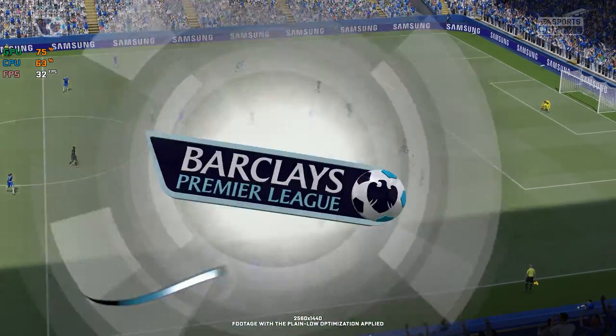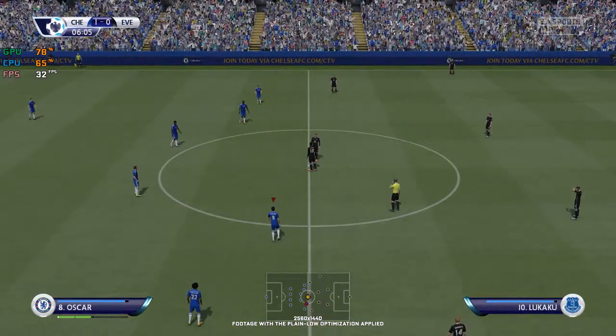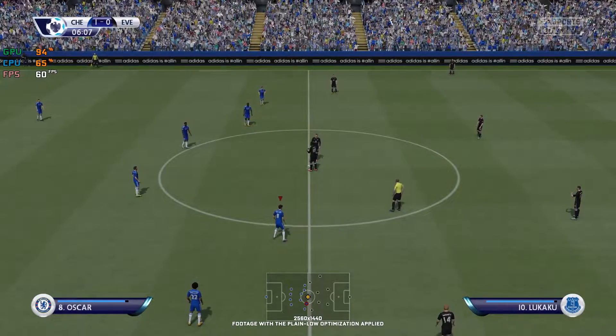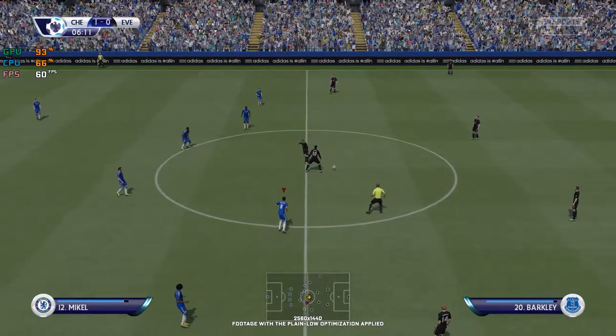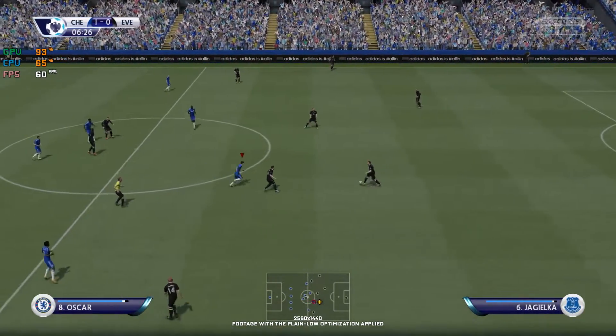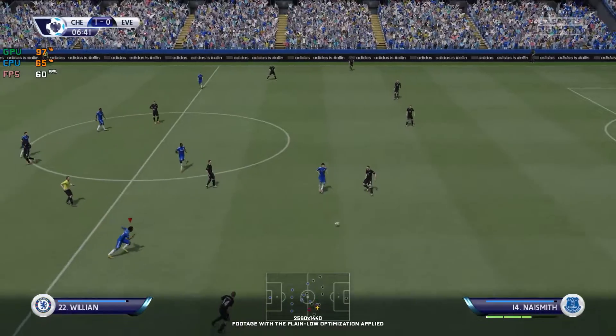The goal from Willian — what a goal and the crowd are on their feet! First time finish, it was a thrilling sight. First goal of the game, and it has come in the 7th minute.